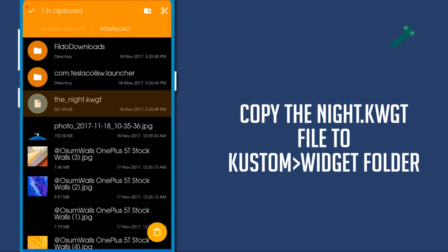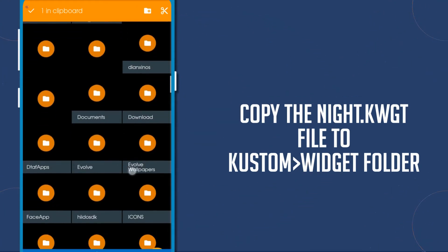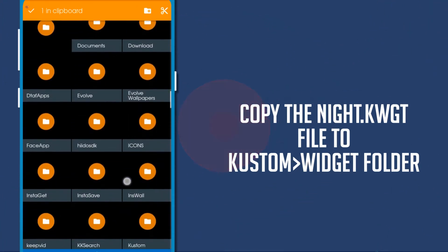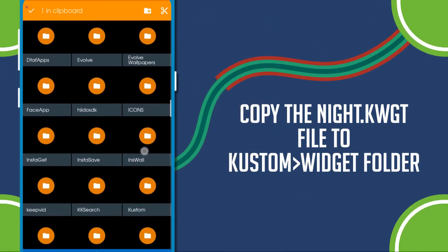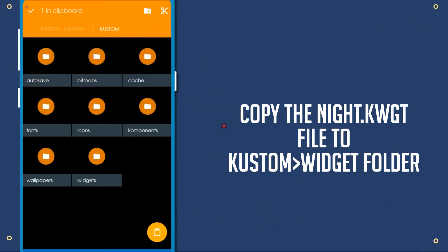Then at last, you need to copy the night.kwgt file inside of the widget file, which will also be inside the custom folder.